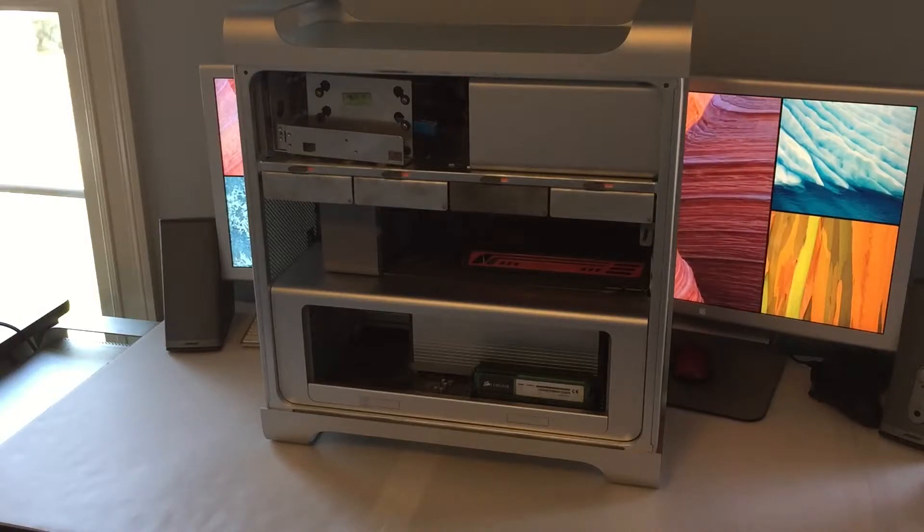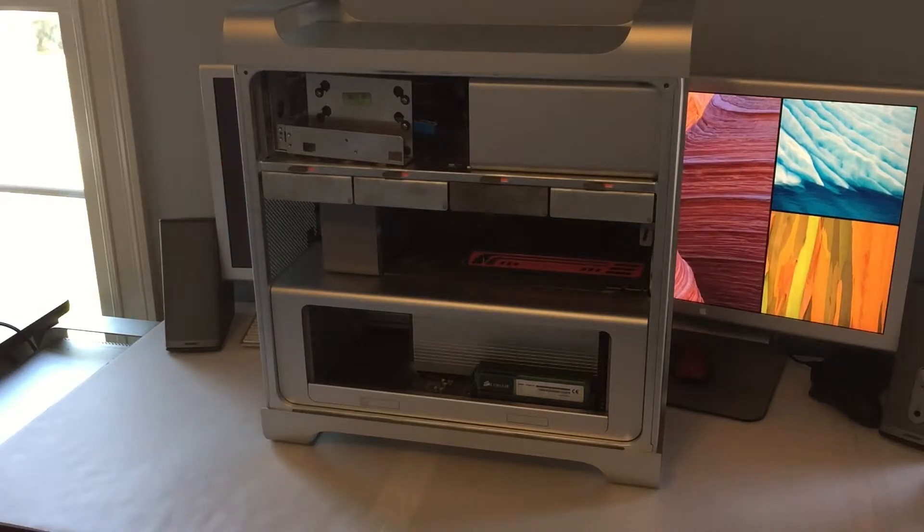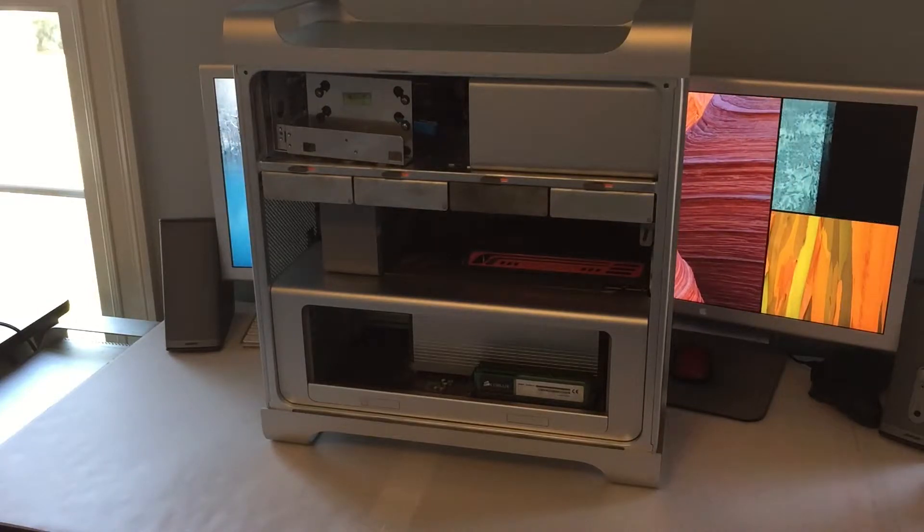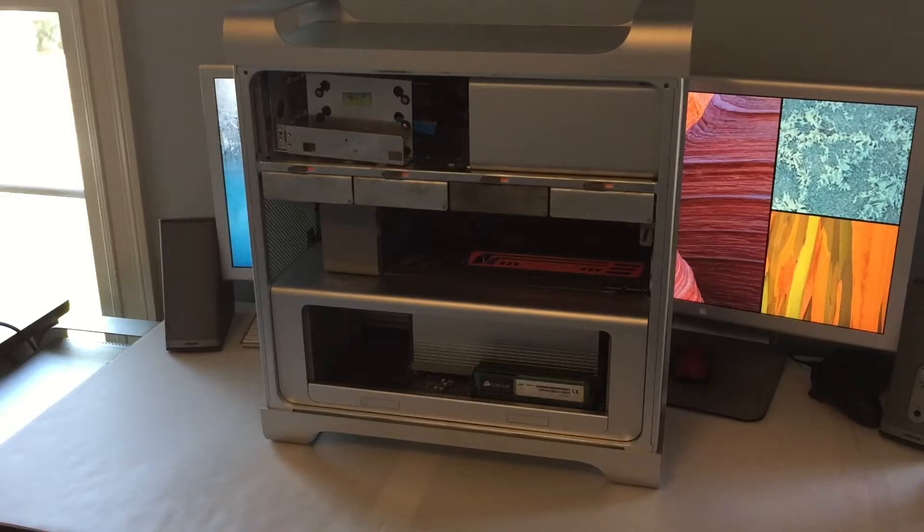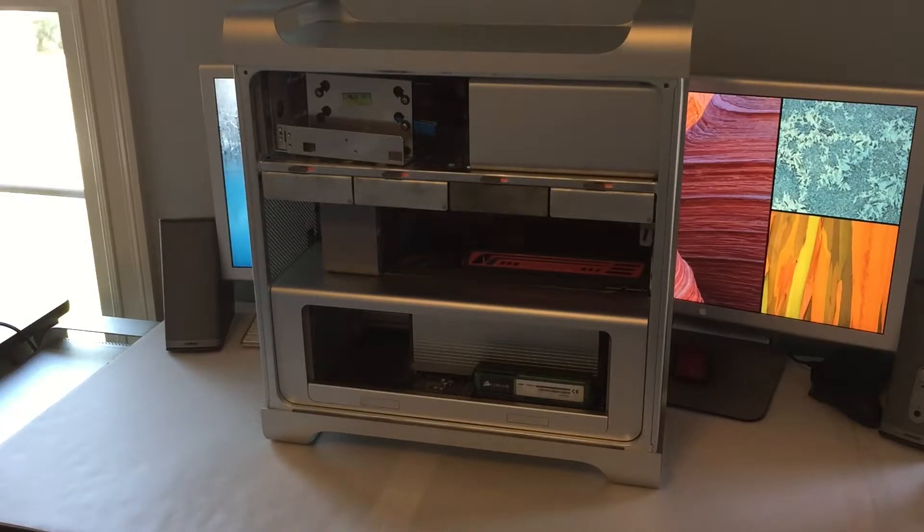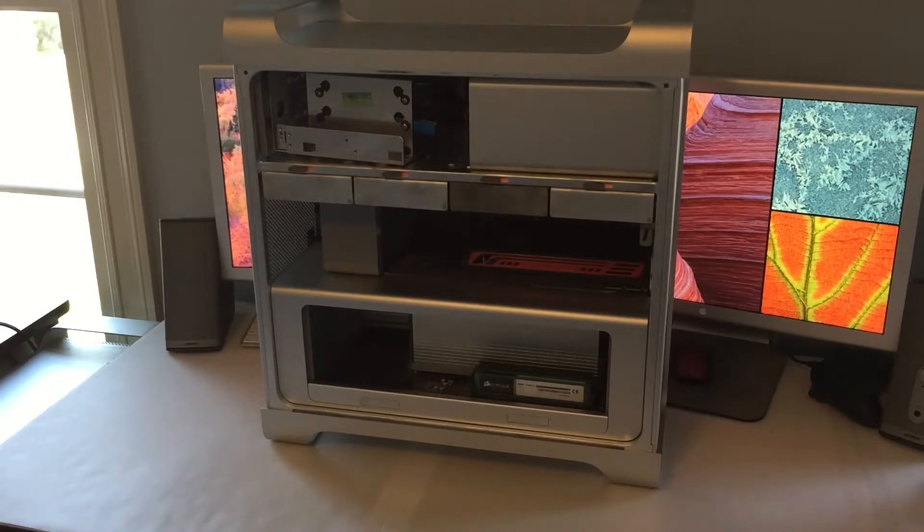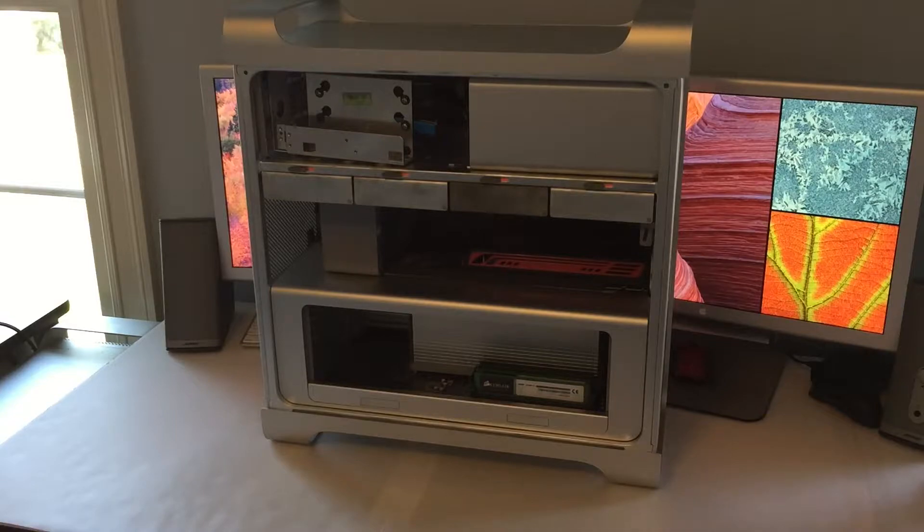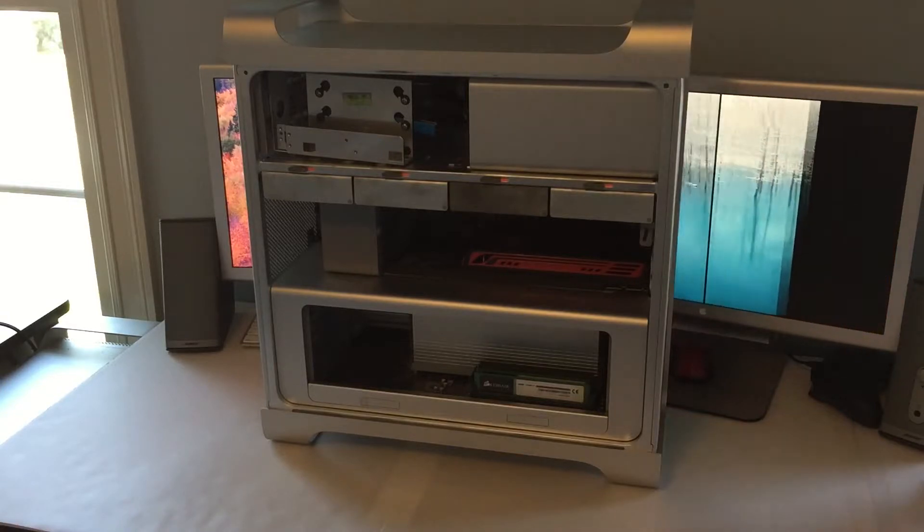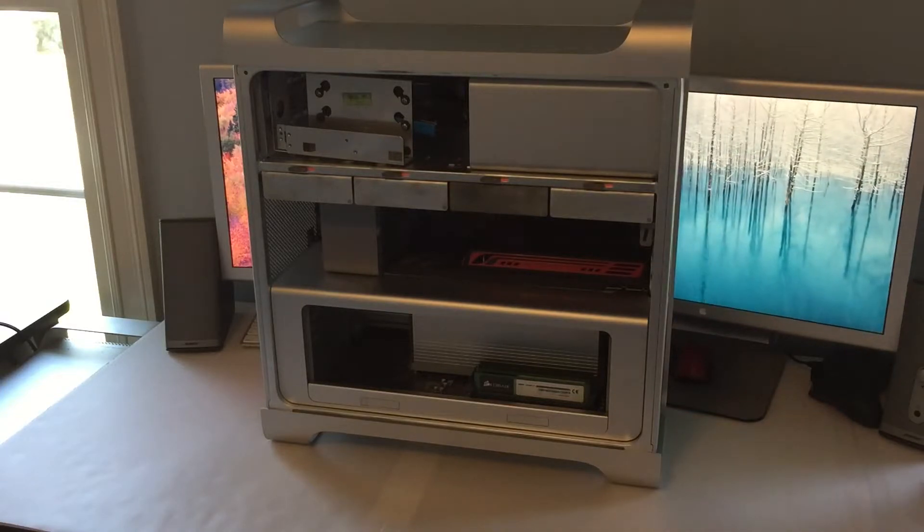This machine currently has 12 gigs of RAM that consists of a dual 4 gig module kit and a dual 2 gig module kit. 12 gigs of RAM is kind of an odd number but it works and it's more than enough RAM that I currently need right now.